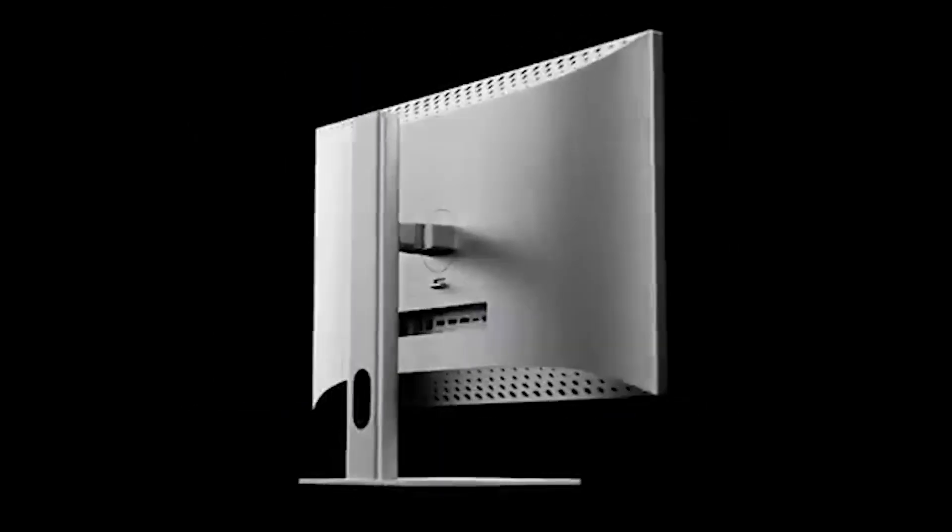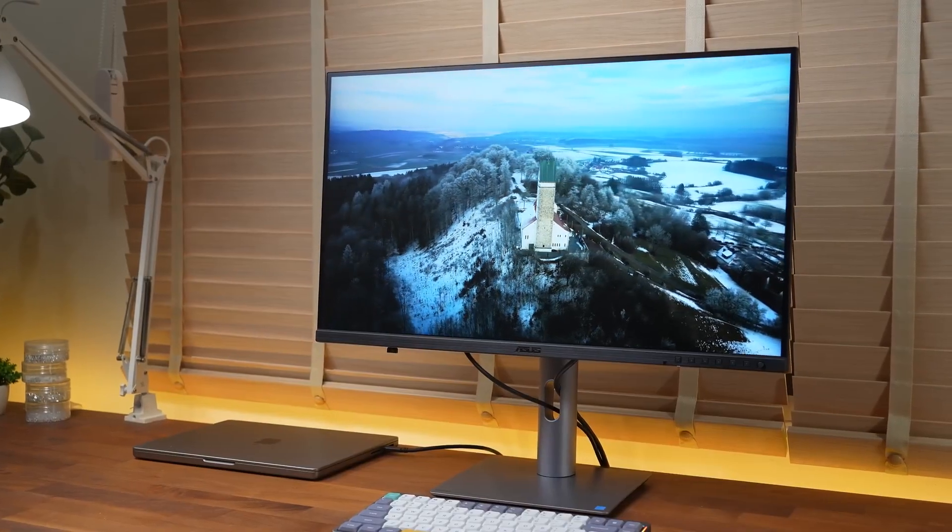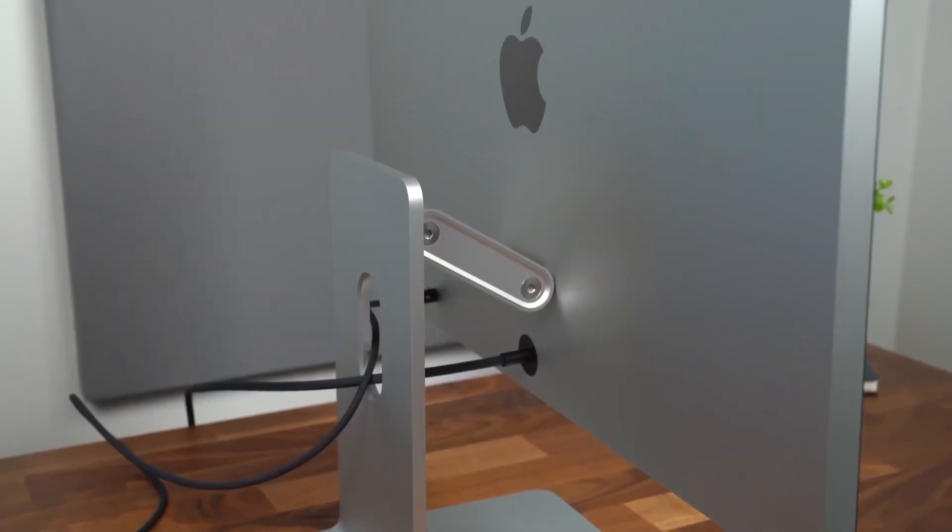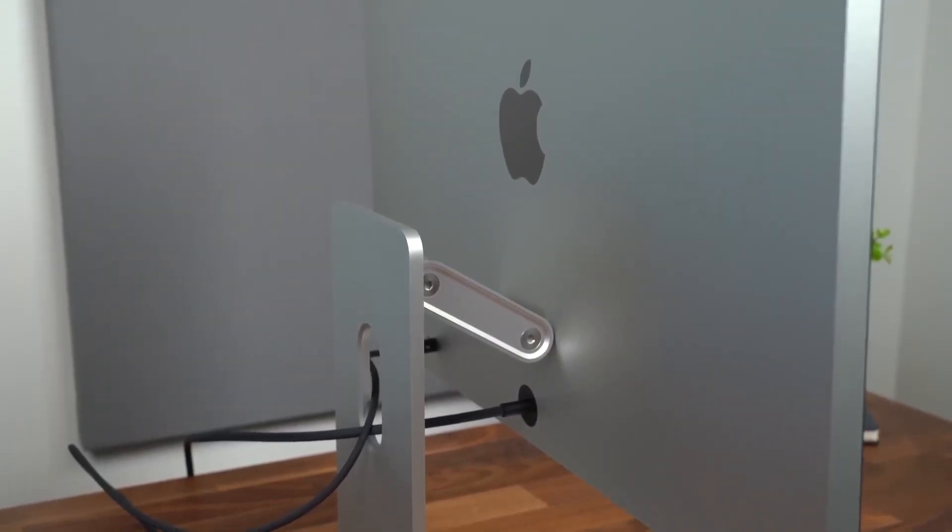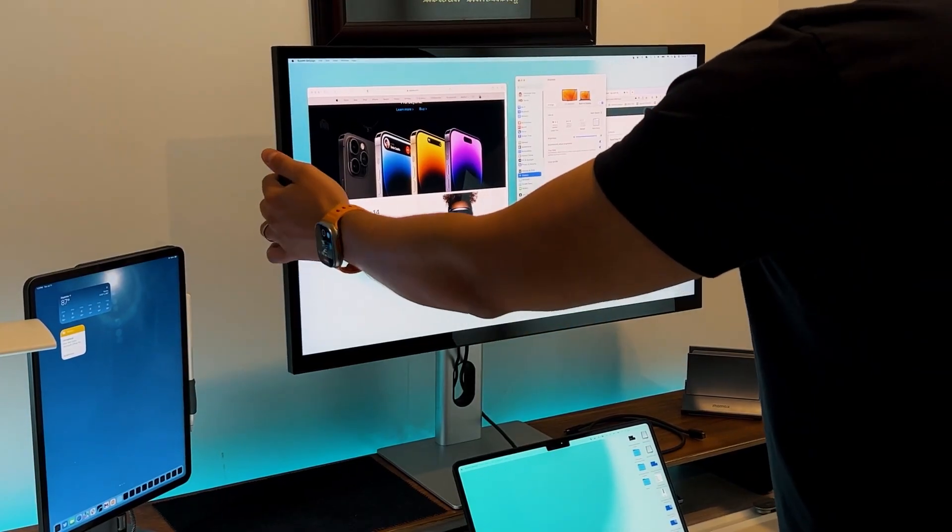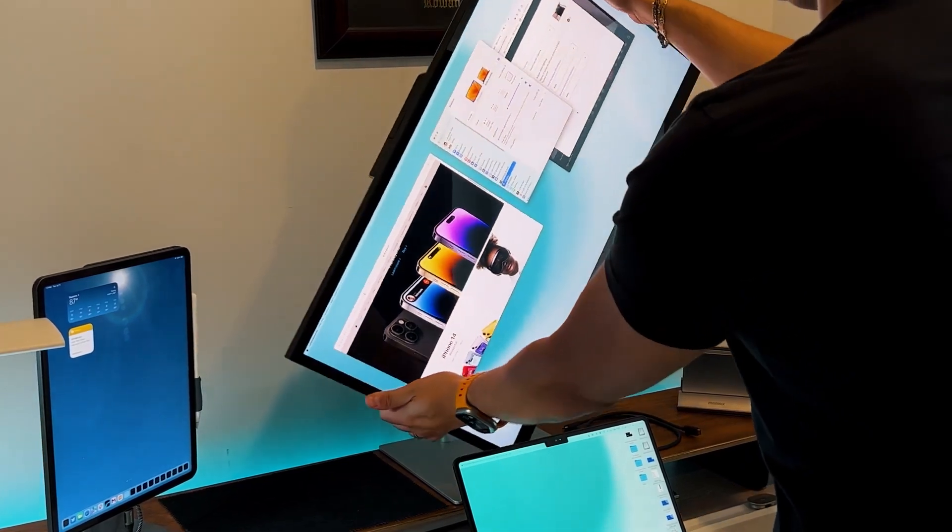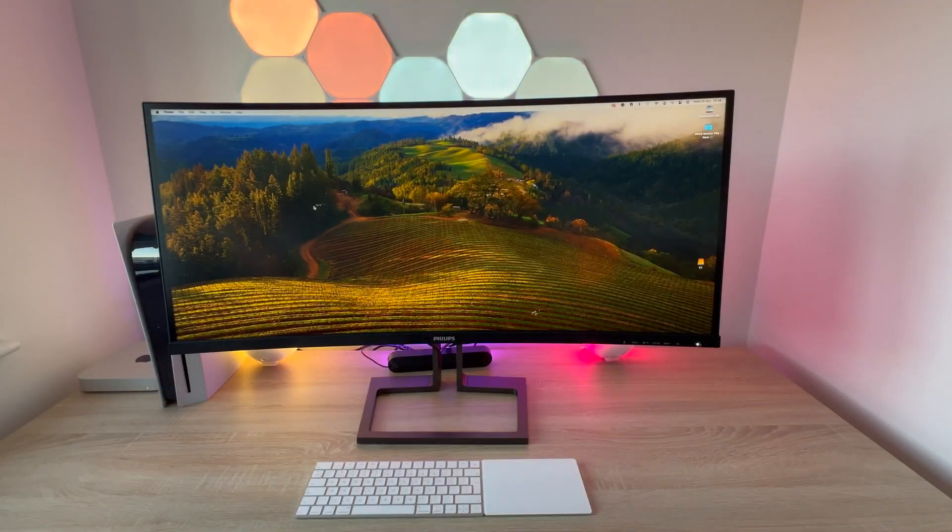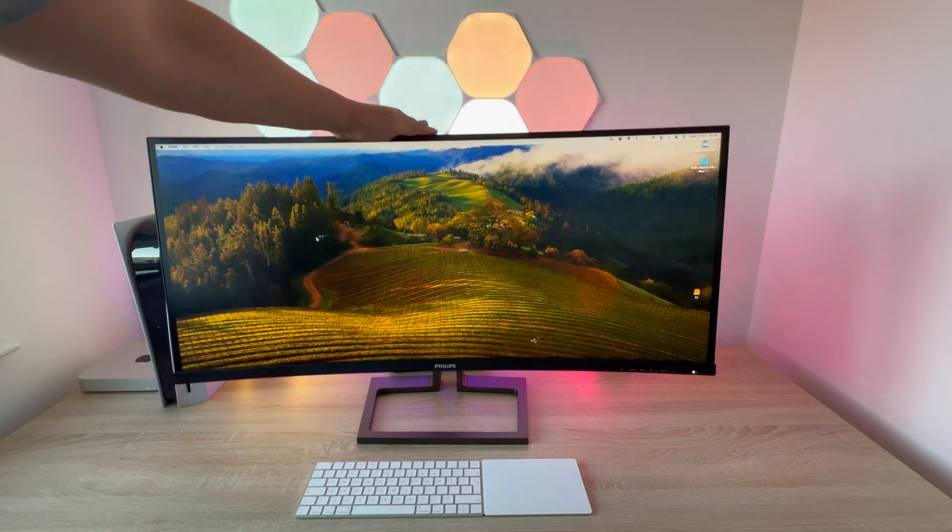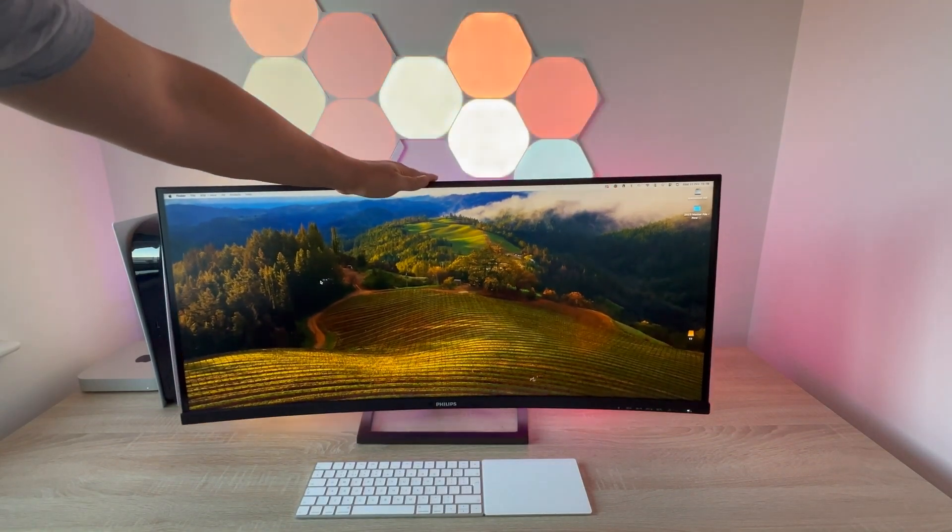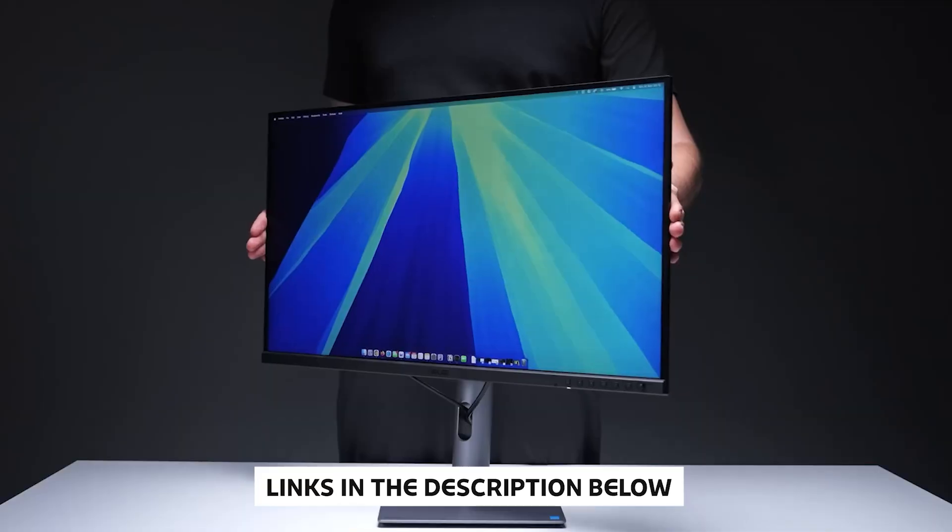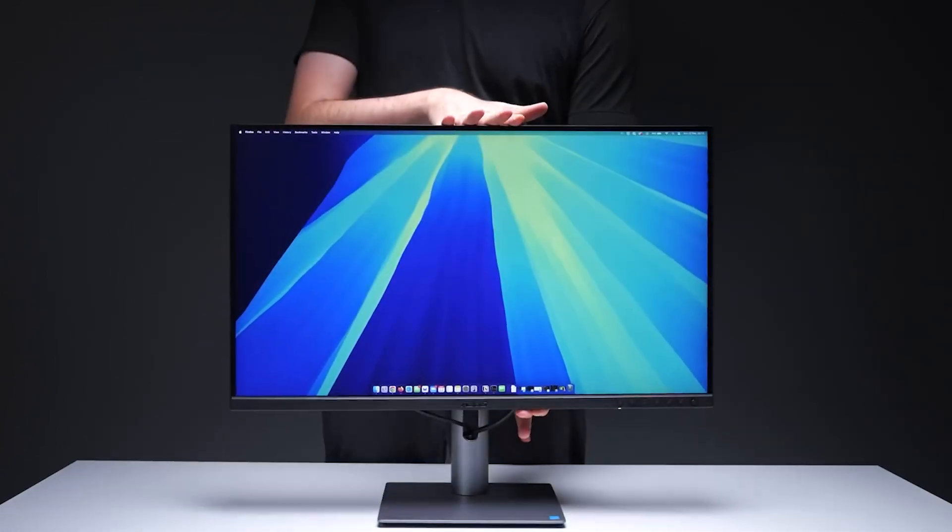After testing all five monitors side by side for over 120 hours, measuring everything from color accuracy to connectivity quirks that nobody talks about in the marketing, I've uncovered some surprising results that might save you from an expensive mistake. Before we dive in, I've included updated prices and full specs for all the models in the description below. Check them out if you want the best current deals.